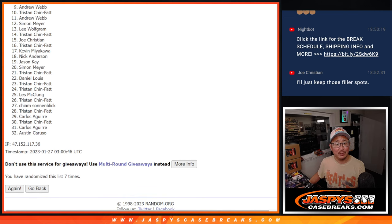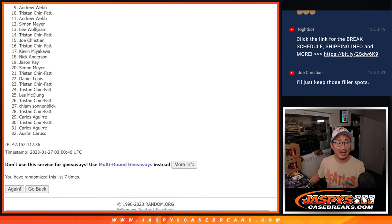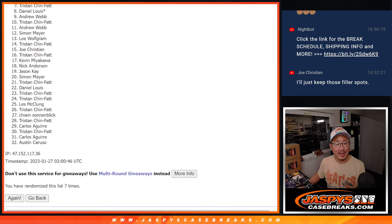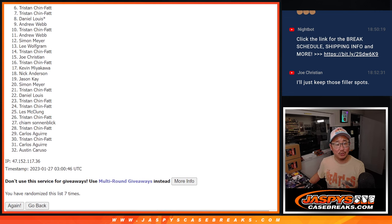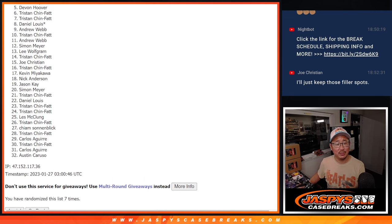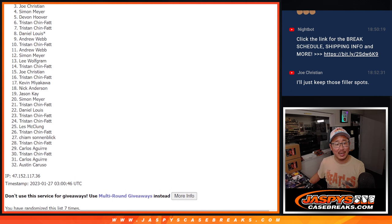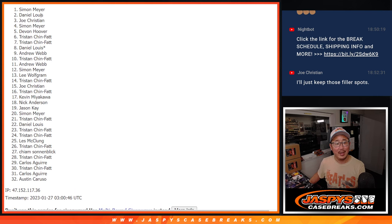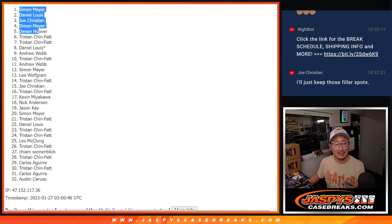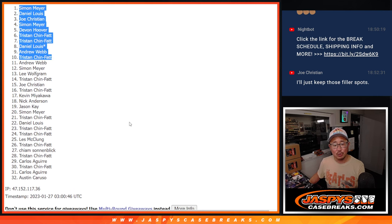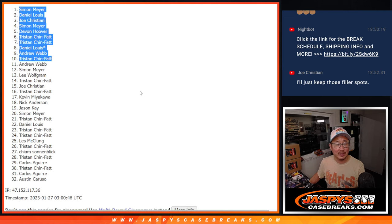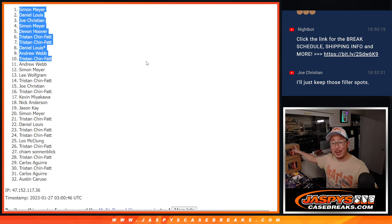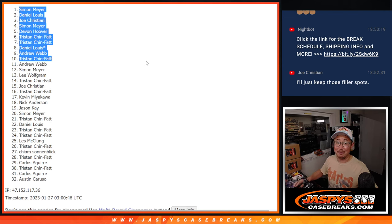Happy times for the top ten. Tristan is happy. Oh, Andrew, you got in. Daniel's happy. So it's Tristan again. Tristan, Tristan, Devin, Simon, Joe, Daniel, and Simon. Congrats to the top ten. We'll see you in the next video for that hit parade break. JaspiesCaseBreaks.com